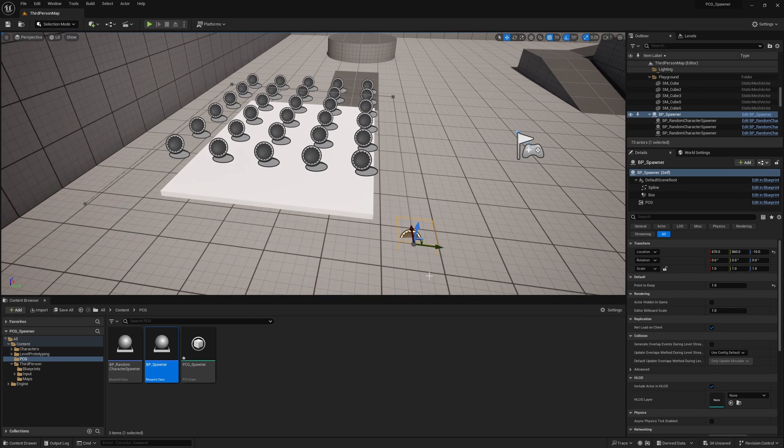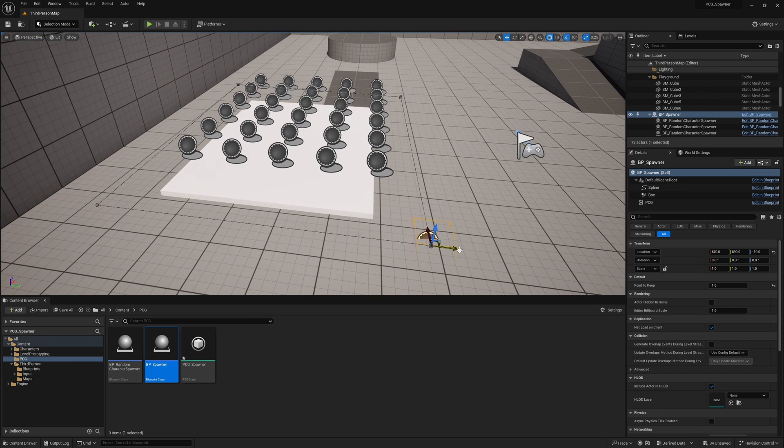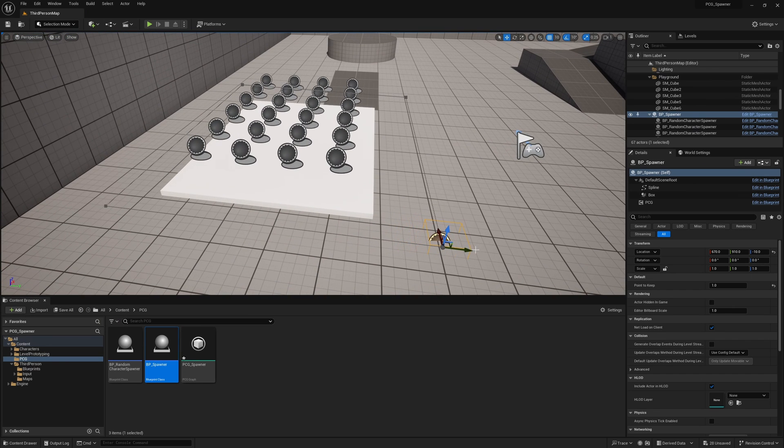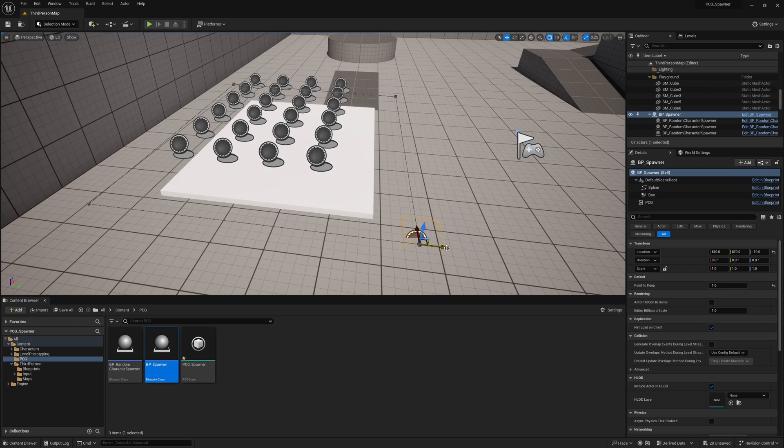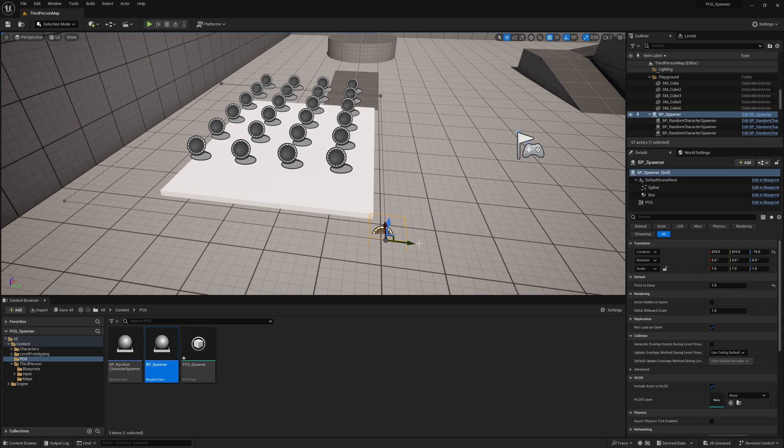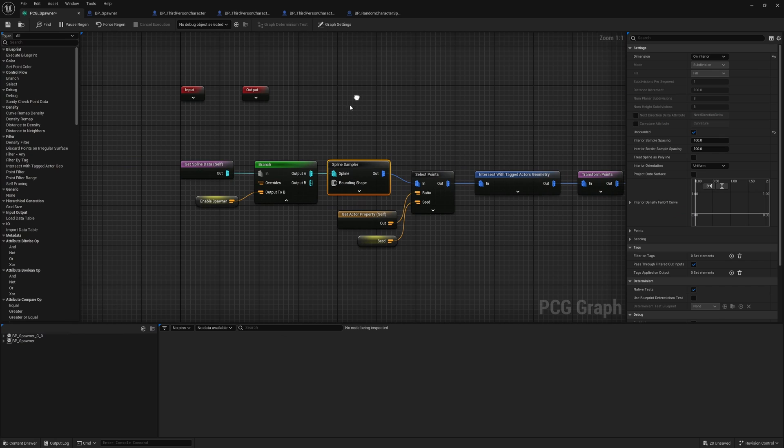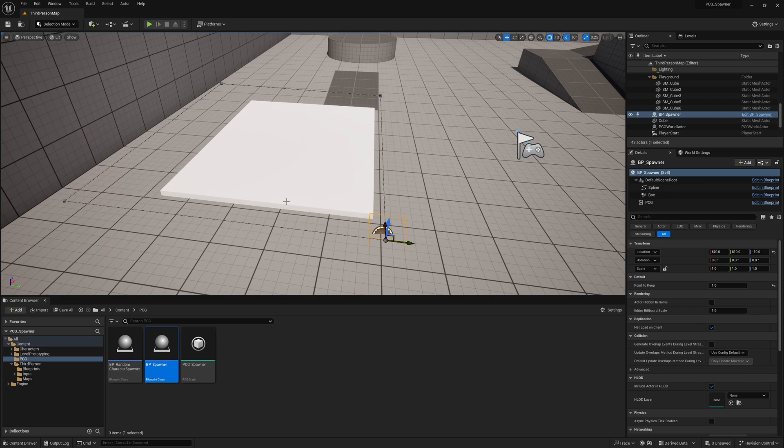Now the density, of course, is all controlled by the spline sampler. Right now I have the spacing at 100 units. You can, of course, adjust this. But now we have things spawning. But of course, we want to also set it up where it only spawns them when we need them to. And that is why we set this up. So I'll go ahead and change this output back to B, and that will clear our area.